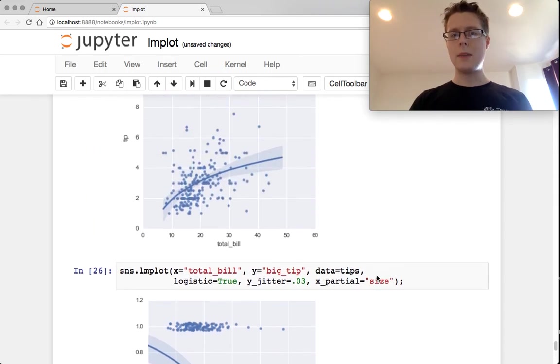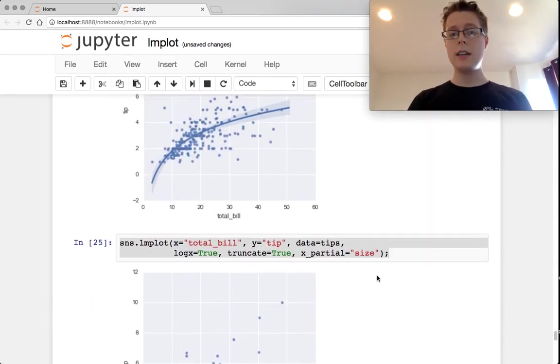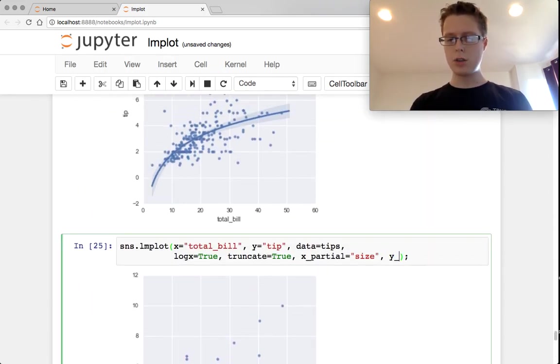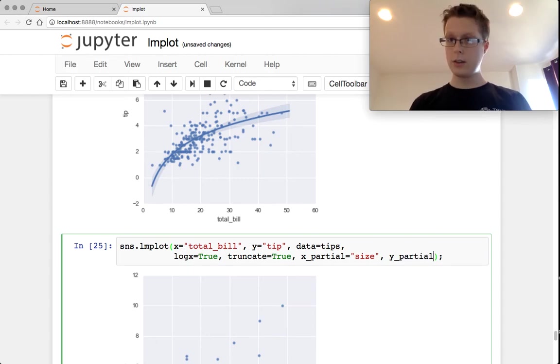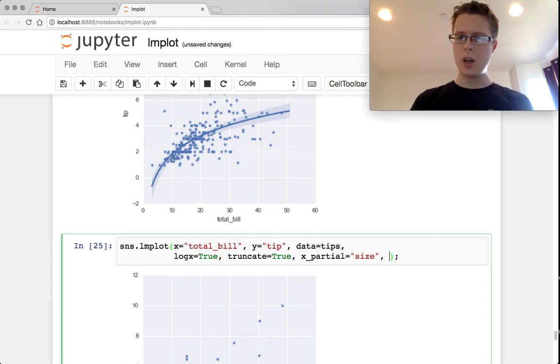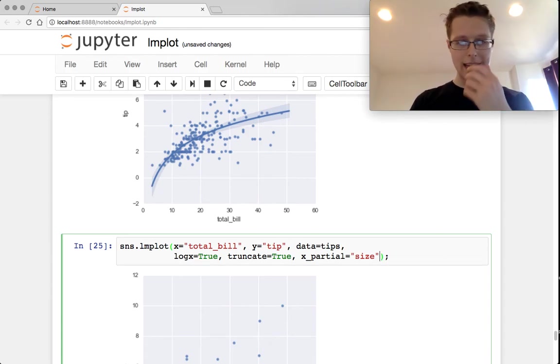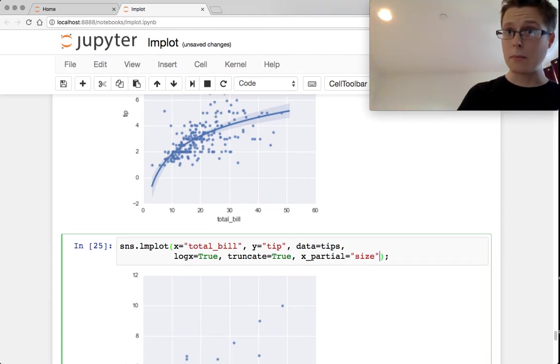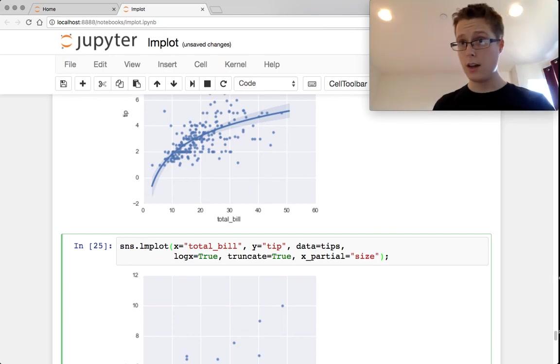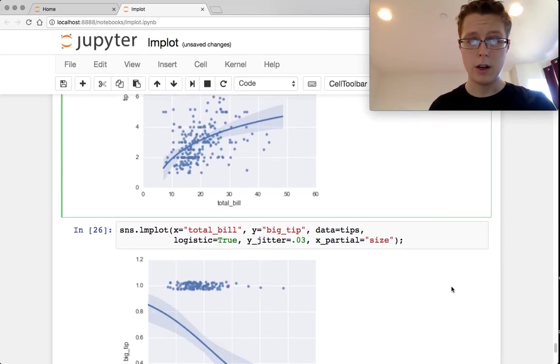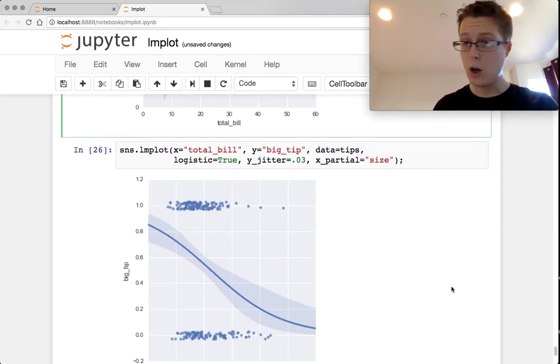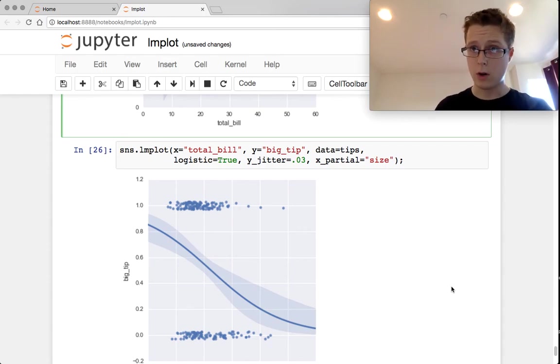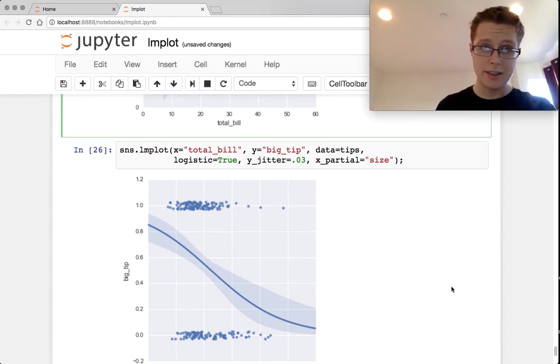One thing that I am not sure about is that there is technically a y partial here. I'm not sure. This might just be outside of my capacity, but if you guys add comments here, I'm not exactly sure what y partial does. That would be wonderful. But I hope this has helped. This will basically cover all of your basic regression needs in plotting them.